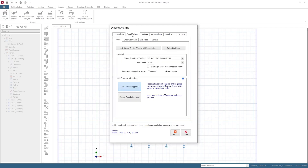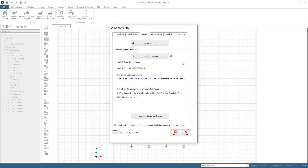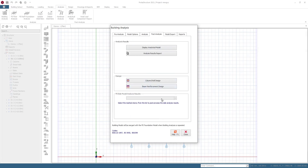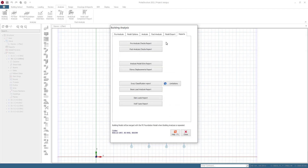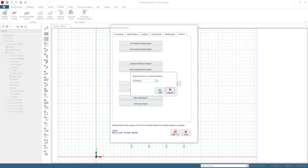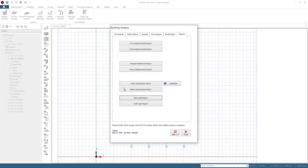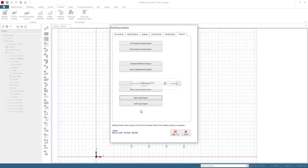The model options are the same with no major differences. Analysis settings — no major difference. Post-analysis is exactly the same. The export options are the same. The Report section is almost the same, but now you have the Slab Load Report and the Sway Classification Report. These were available before, but now they're placed here so you can find them easily. You can select a story, click OK, and view the slab report or beam report.